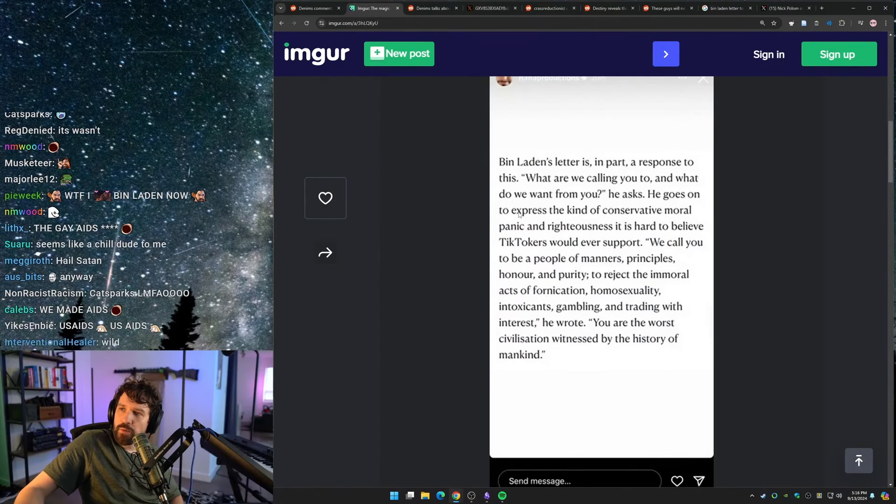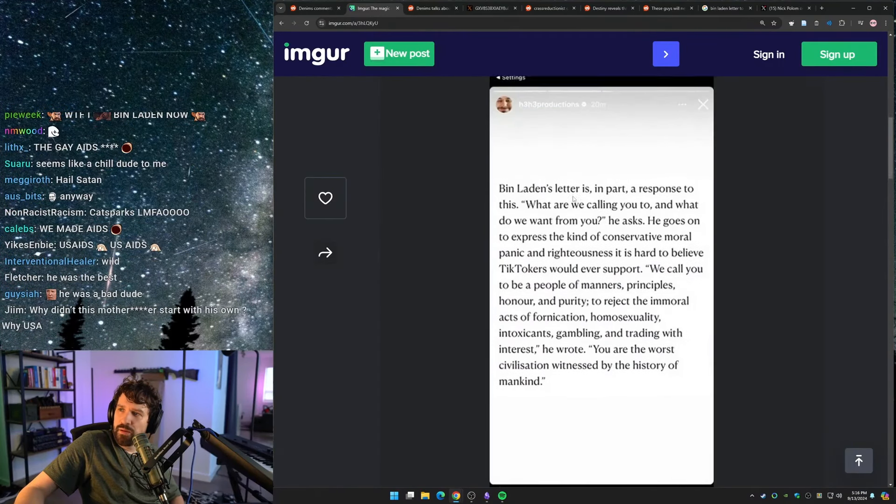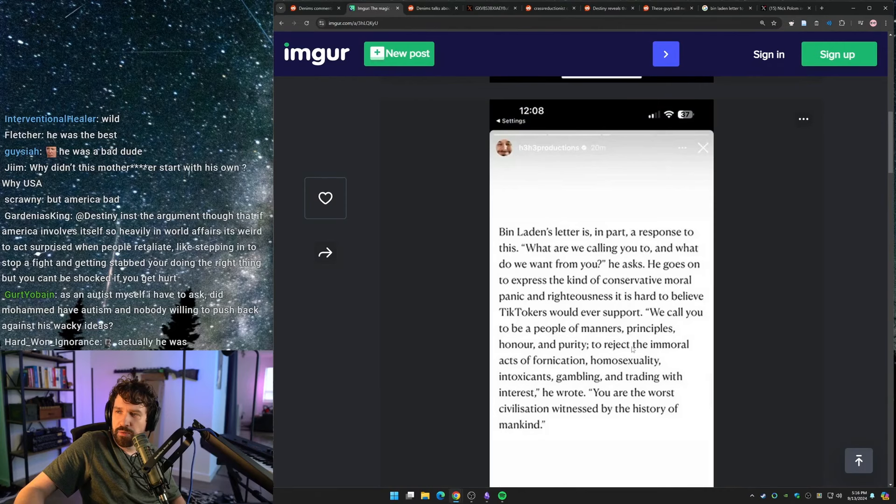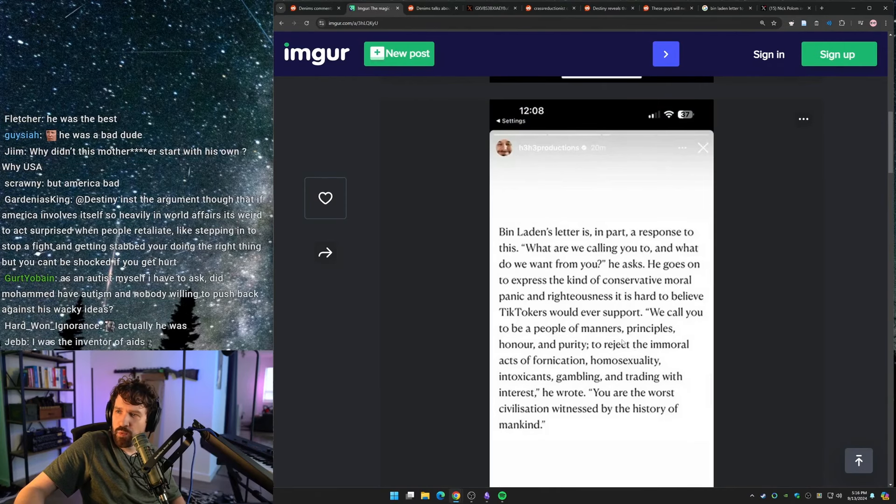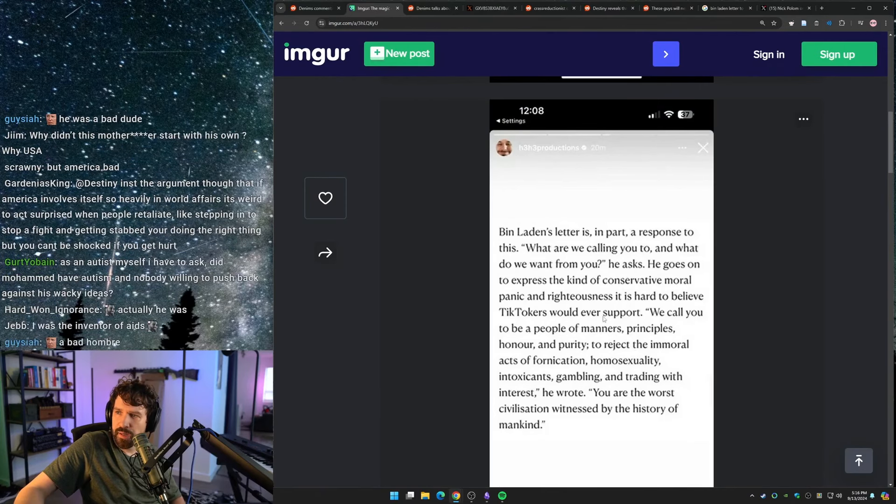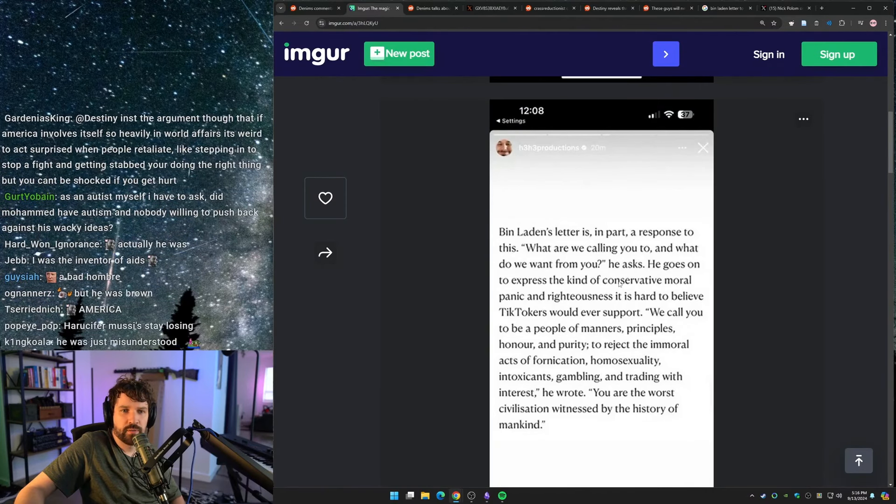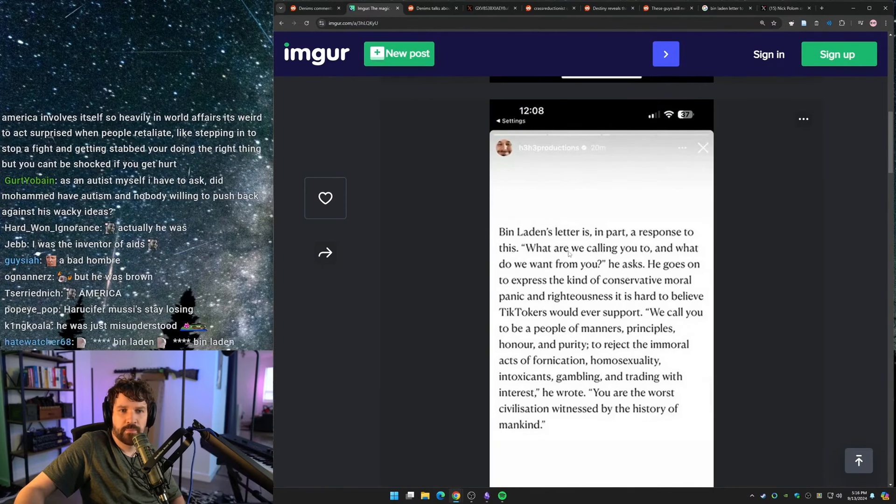Bin Laden's letter is, in part, a response to this. What are we calling you to, and what do we want from you? He asks. He goes on to express the kind of conservative moral panic and righteousness that is hard to believe TikTokers would even support.